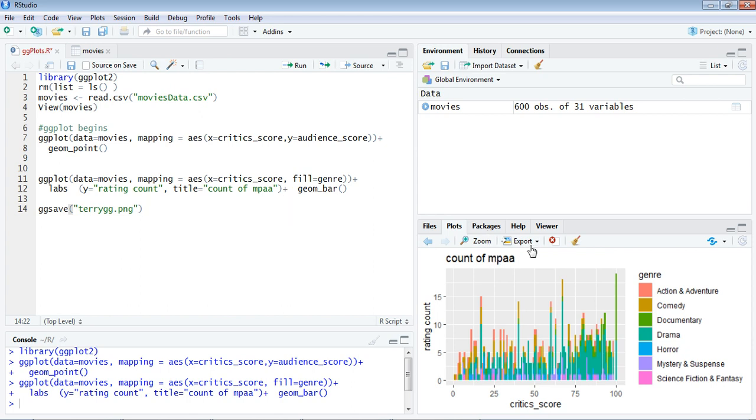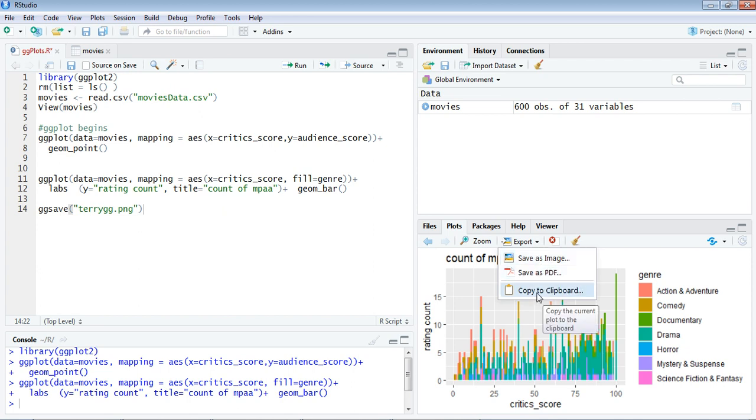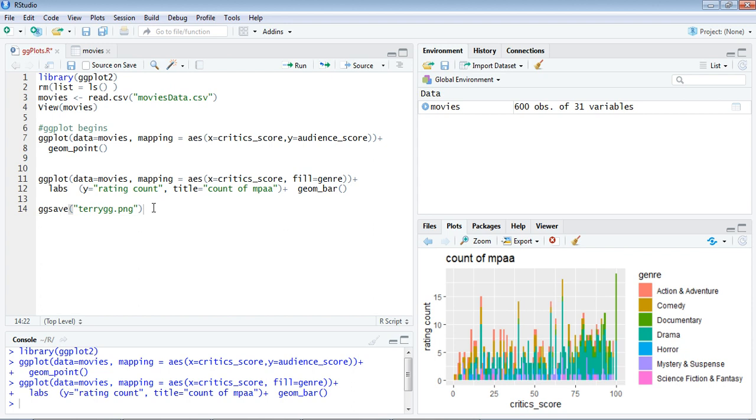As in other graphs, you can export or save this particular graph in the form of an image, PDF, or to a clipboard so you can use it for the project of your choice. Apart from saving it here, you can also save it through the source window by using this command you can see in statement or line number 14.